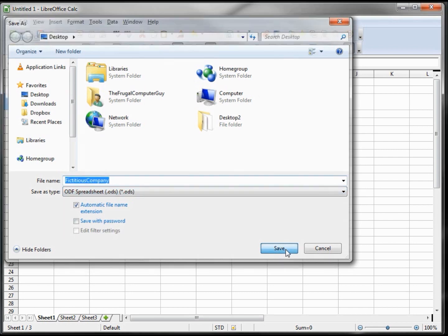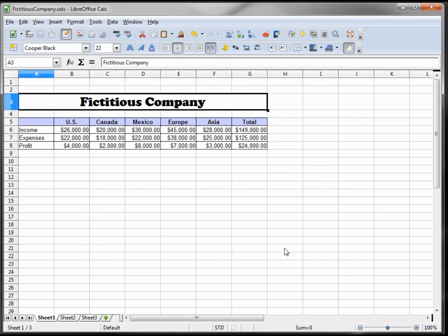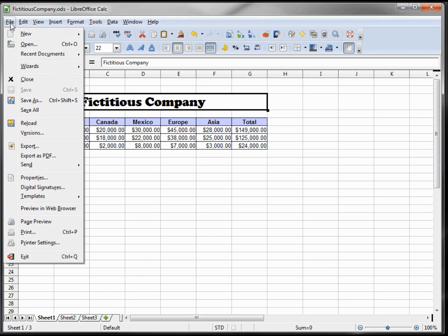So I'm saving this. Now, if I want to save it as an Excel file because I want to send it to someone who only uses Excel, and I want to send it in their format, I would simply go